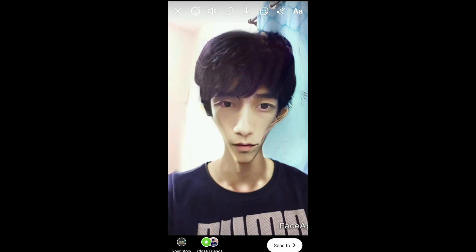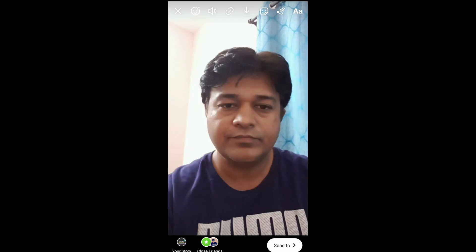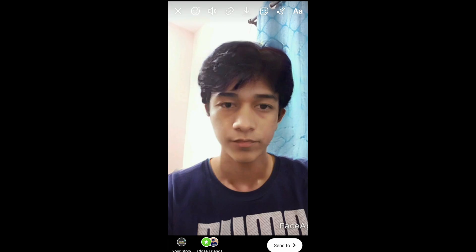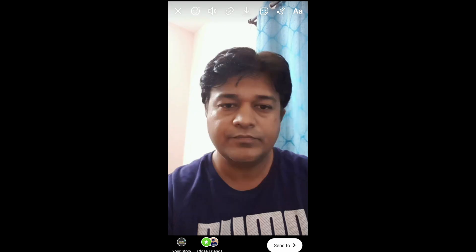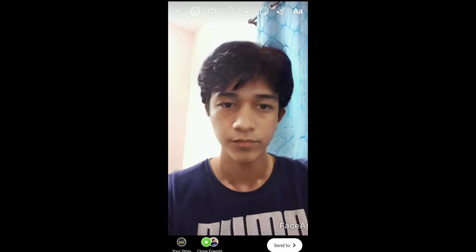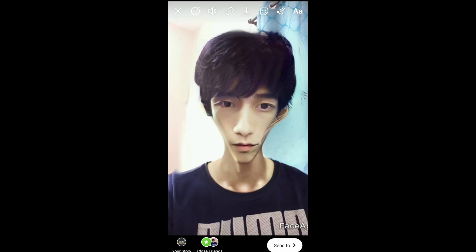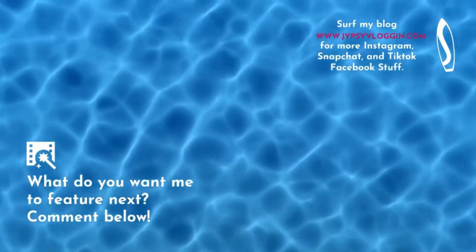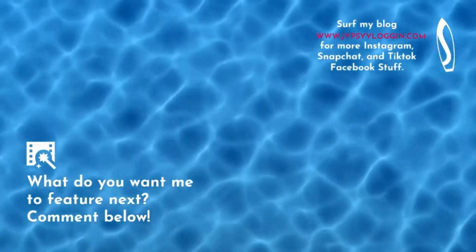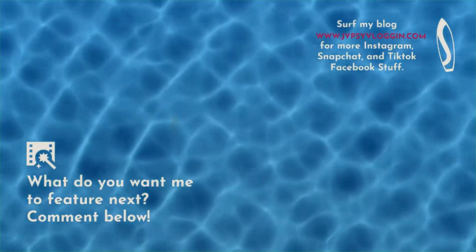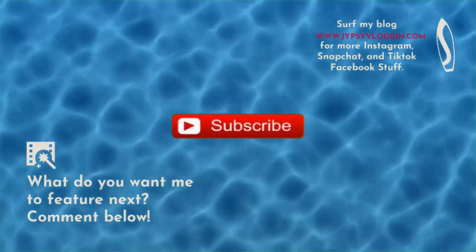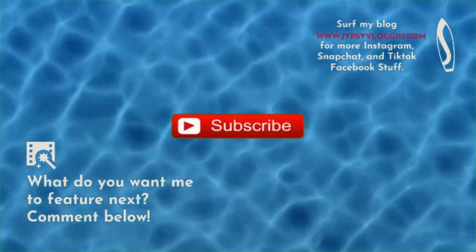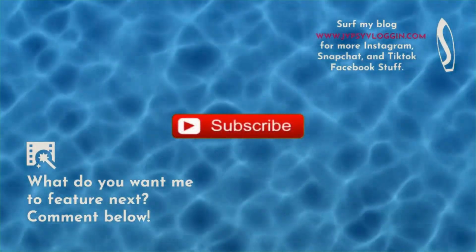So that's it guys! You can do this face shrink filter thing on TikTok or Instagram. Thanks for watching the video, see you in the next one. Bye!